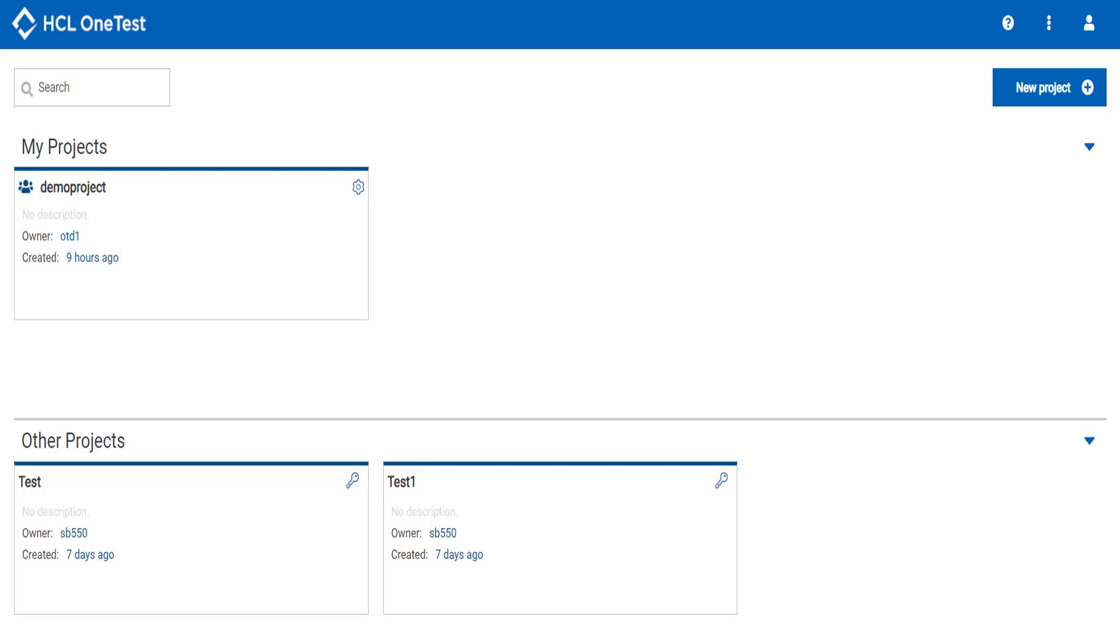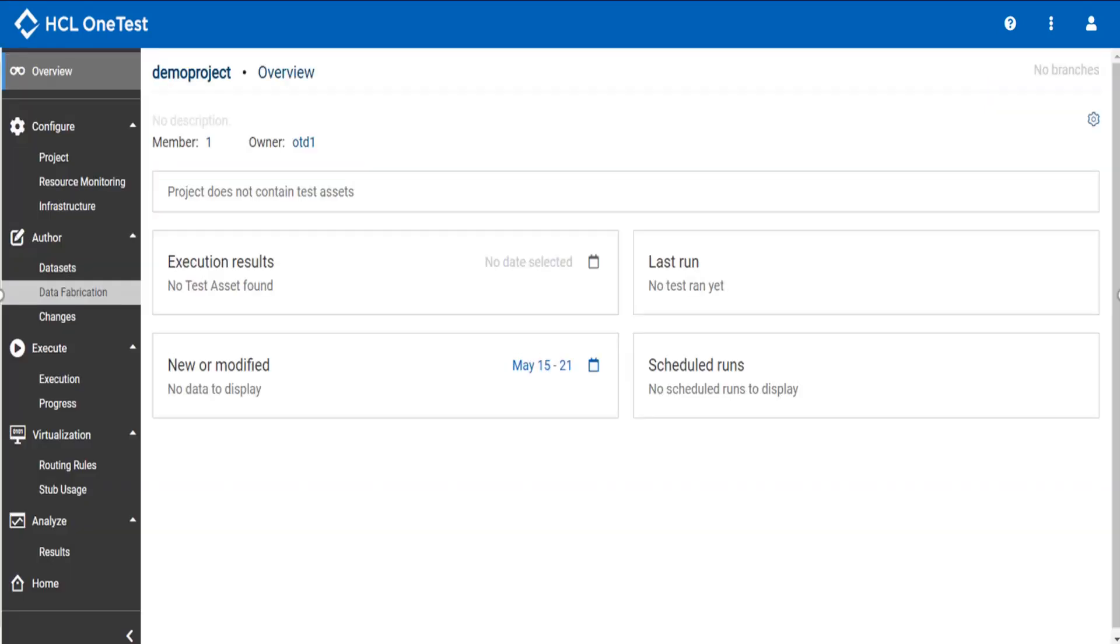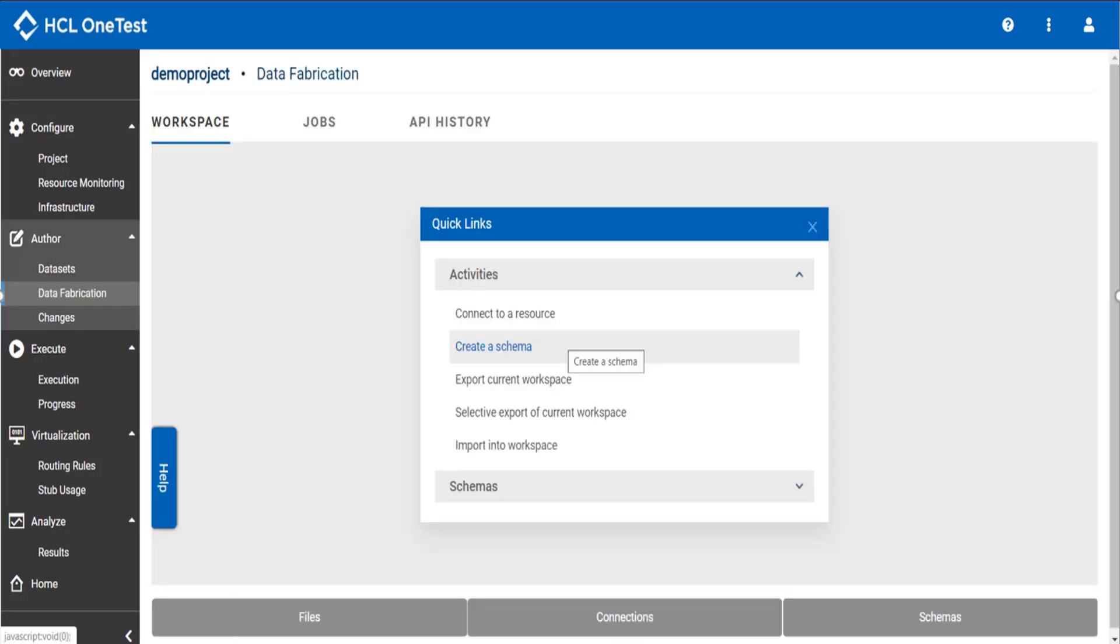Once you login, you can see HCL OneTest server dashboard. Select your project. Now go to data fabrication. This will take you to HCL OneTest Data dashboard.